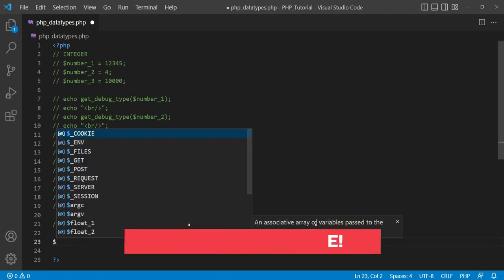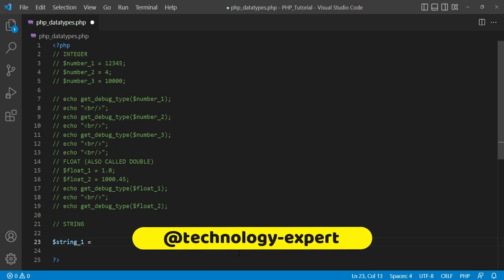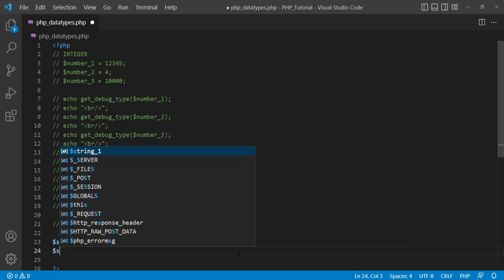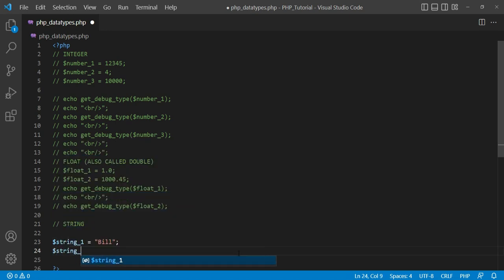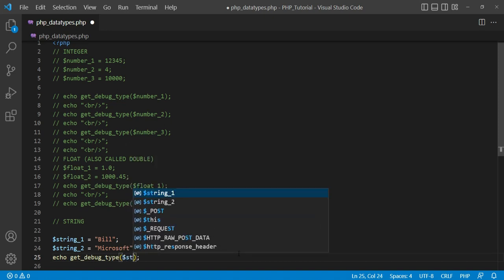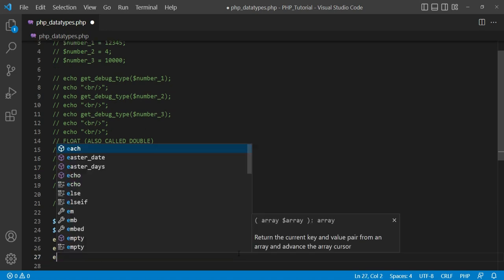The next PHP data type is string. When any value is set in a variable with single or double quotes, it will be the string data type in PHP. Here I give an example for better understanding. I set the value 'bill' with double quotes in dollar string_1 and another value 'Microsoft' with quotes in dollar string_2. Both variable data types are string because their values are set in double quotes. If I remove the quotes, PHP will give an error because the interpreter does not accept text without quotes.